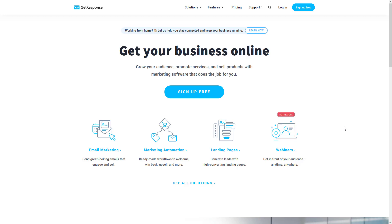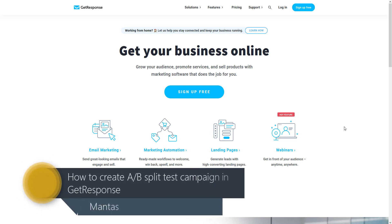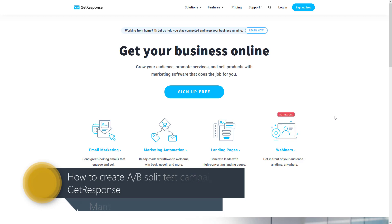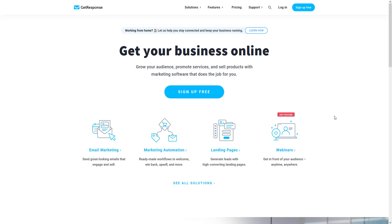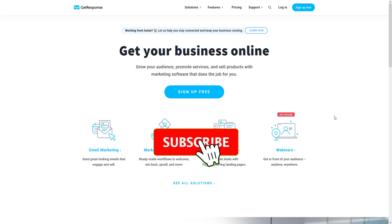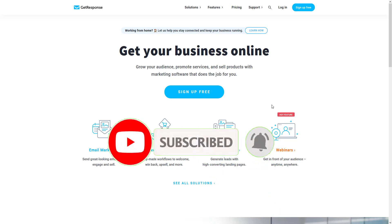Hi guys, Mantas here. Today I will show you how to create an A/B testing campaign in GetResponse and explain why you need to use this function in your email marketing. Stay tuned till the end and I will show you the exact process.